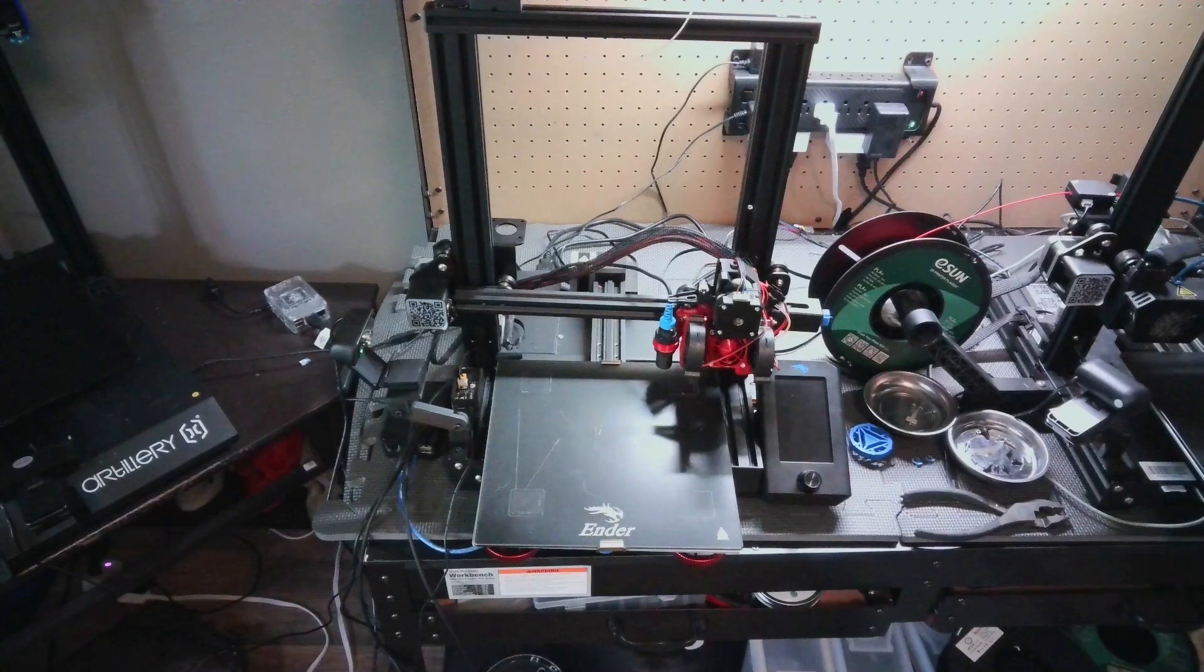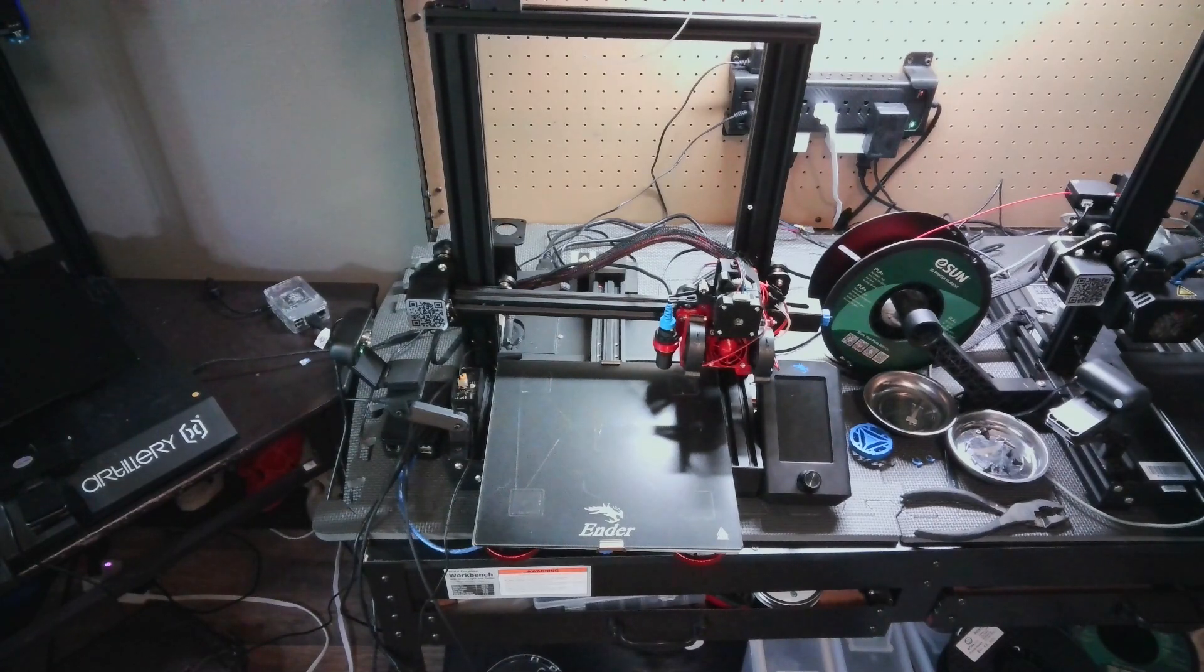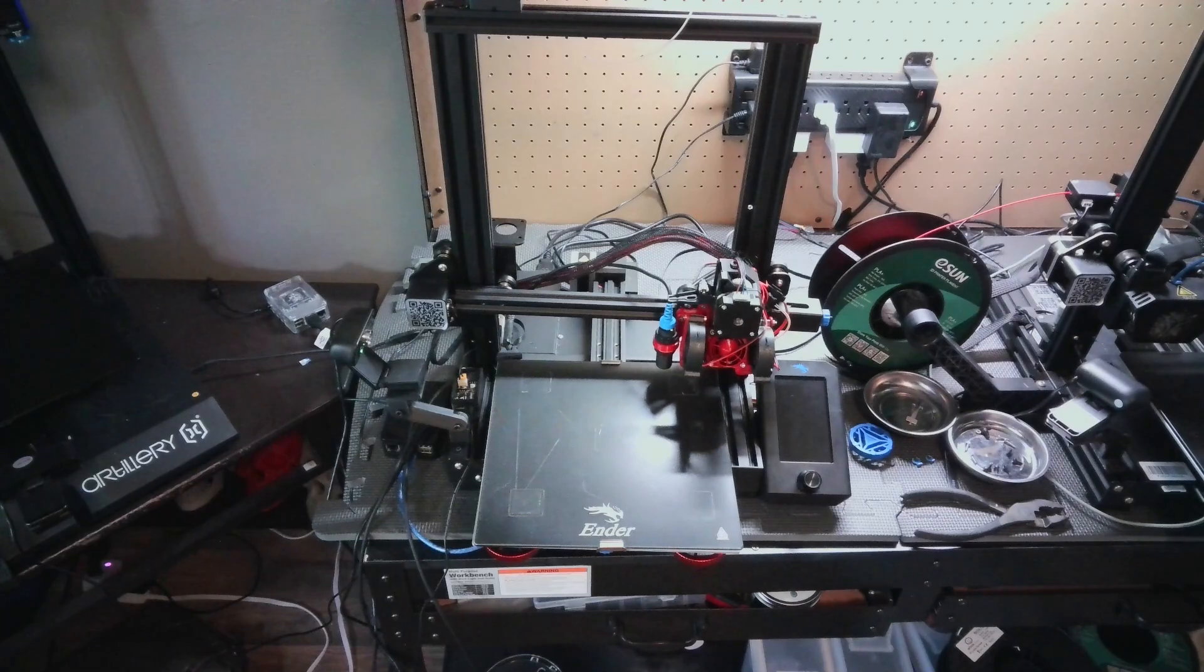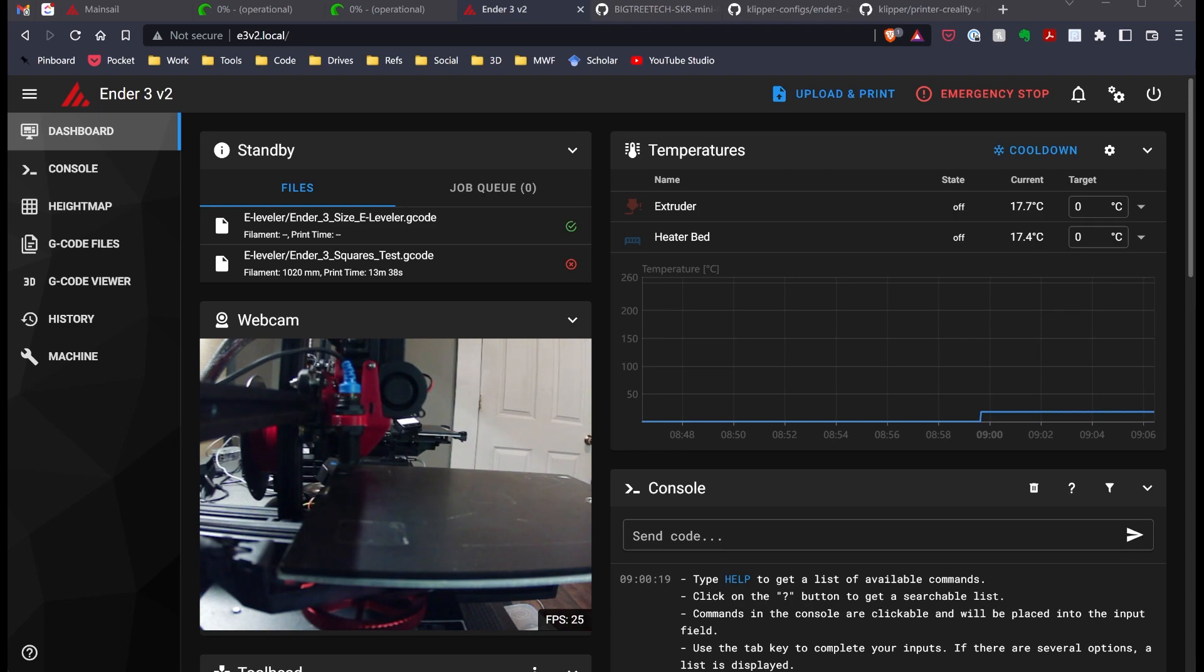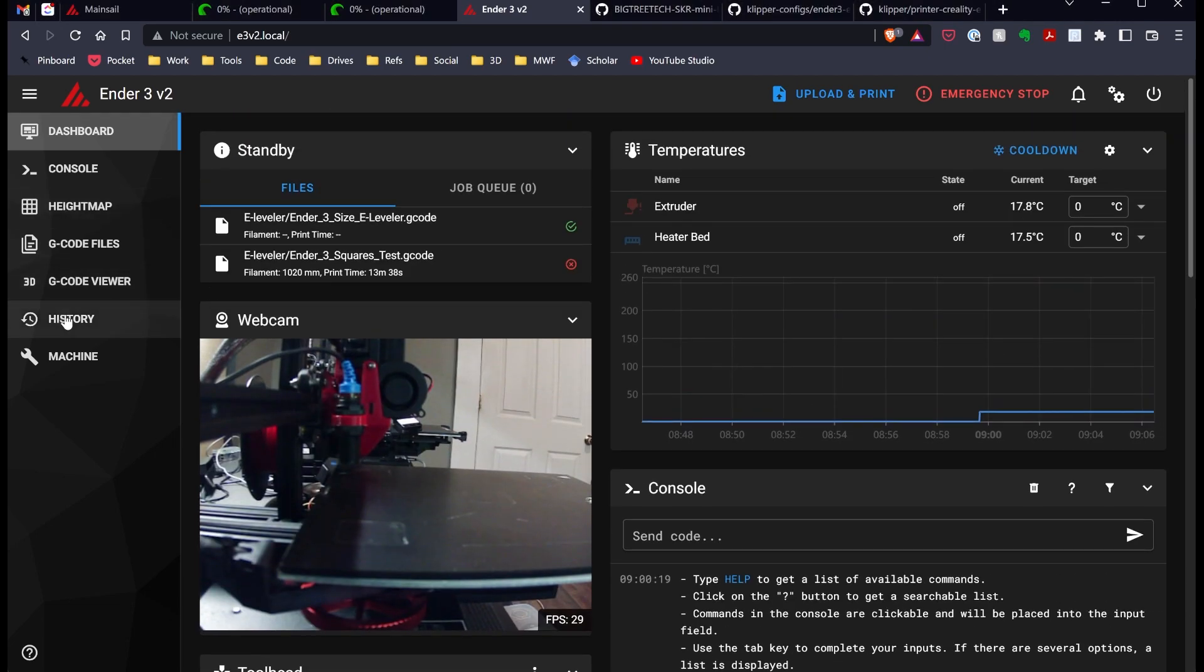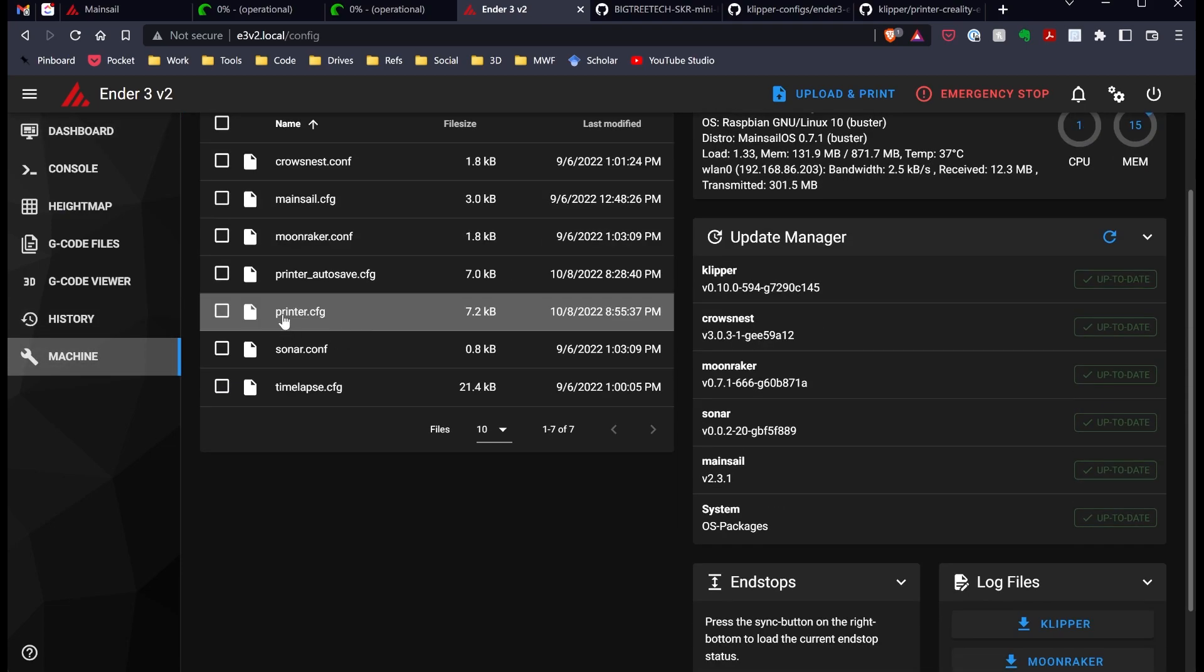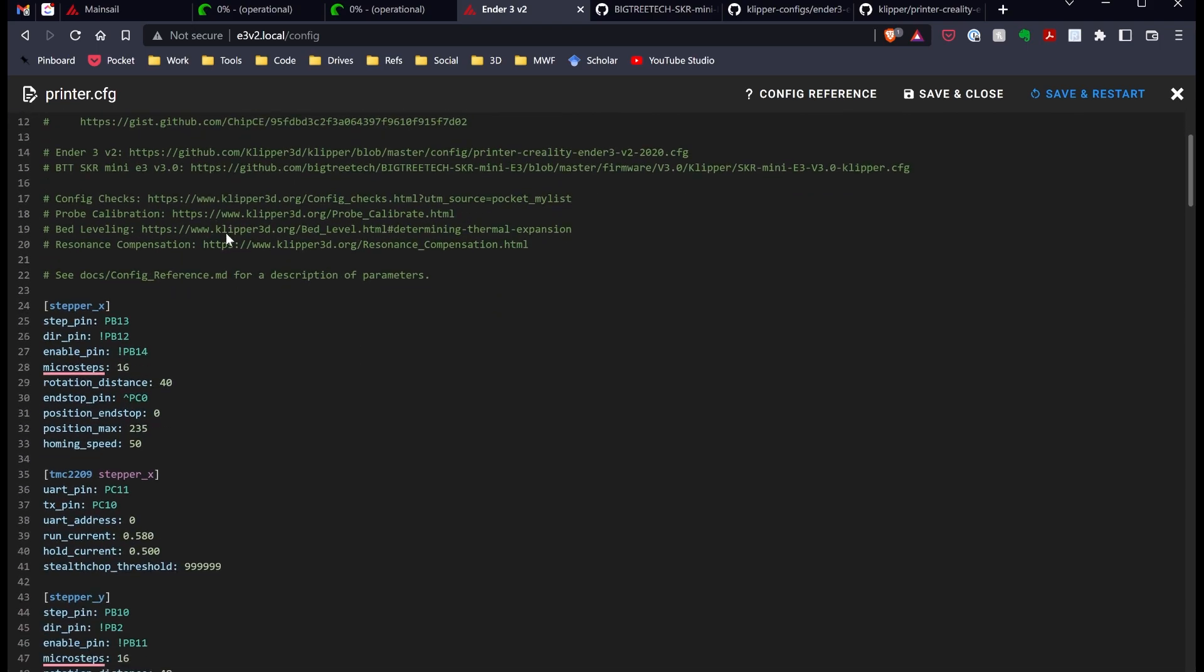I've put together this profile for my Ender 3 V2 running the VictoryTek SKR Mini E3 Version 3 board. I've gotten Clipper running, everything appears to be correct, and I've done a couple things here that I think the community would find useful, particularly if you're new to Clipper.